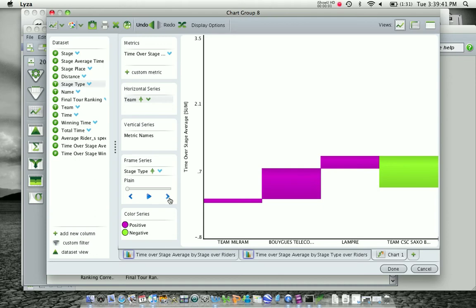This video will demonstrate how to use a waterfall chart. Now a waterfall chart is essentially a bar graph that is using a sum to be able to stack the bars on top of each other as you move right in the horizontal series.